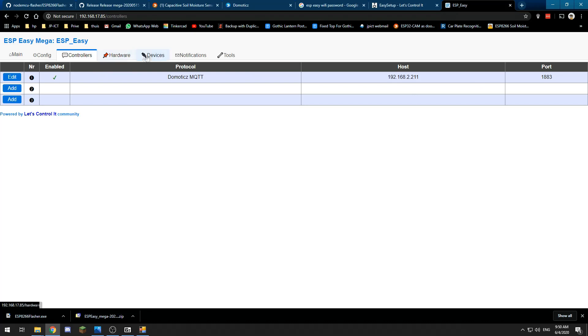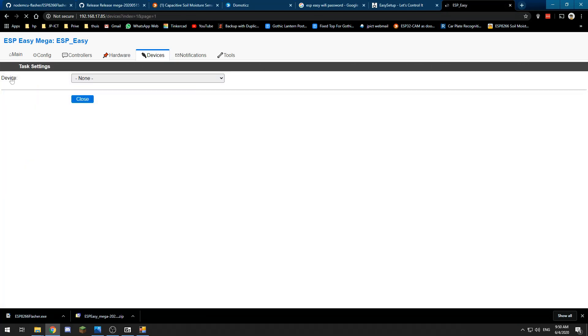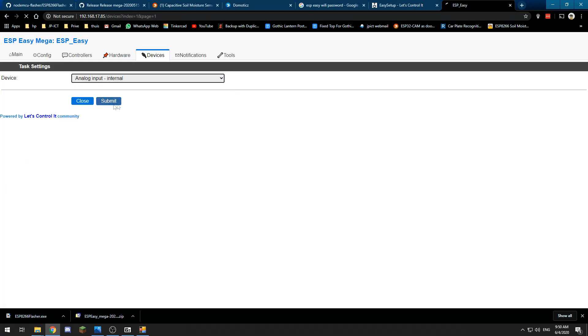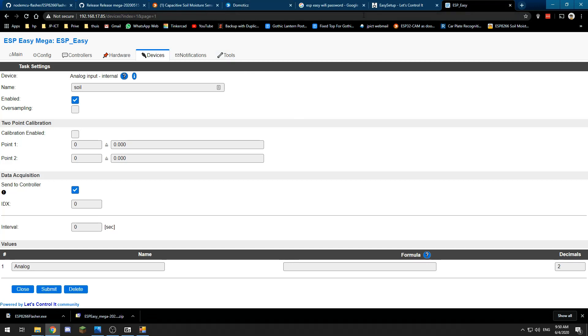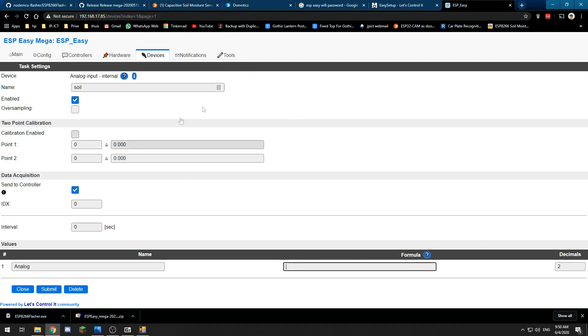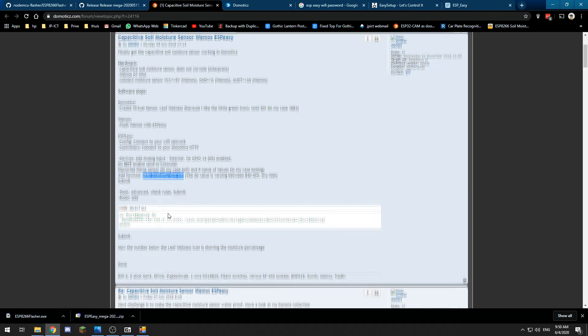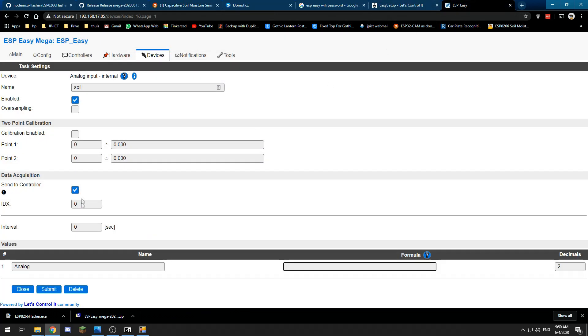Now we need to go to Devices, add a device—it is the internal analog input. We name it soil, it is enabled, we want to send it to controller with an IDX we will come to in a minute. We need a formula in here because otherwise it will be a lot of gibberish. We need to copy the formula from this forum post—I will only use this formula.